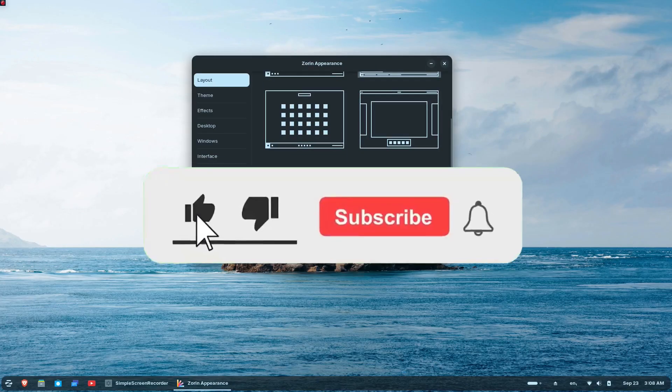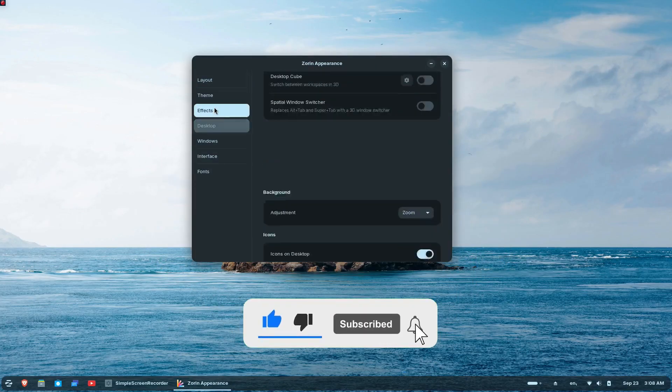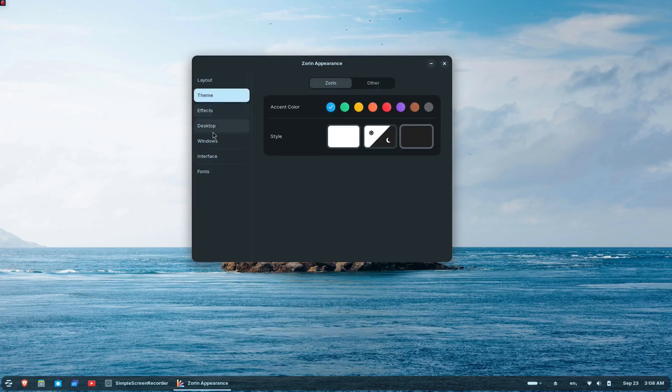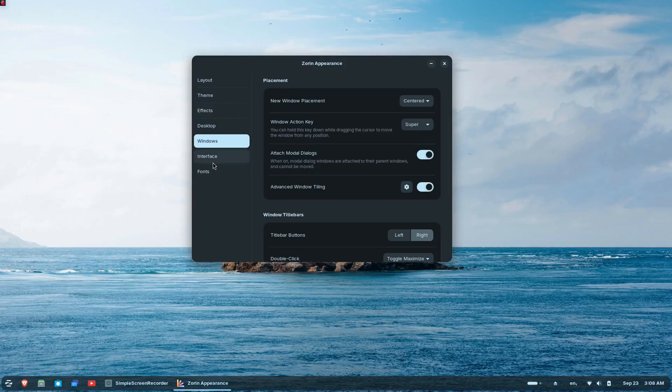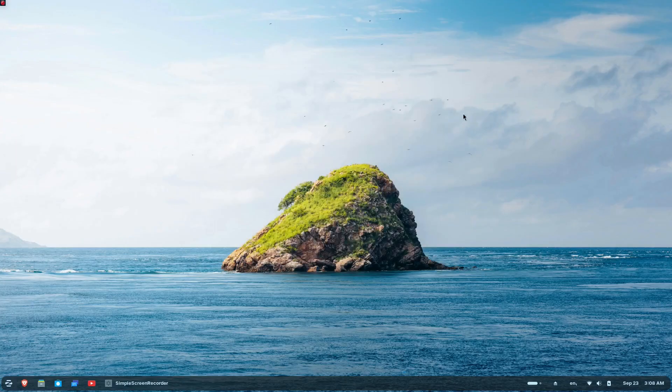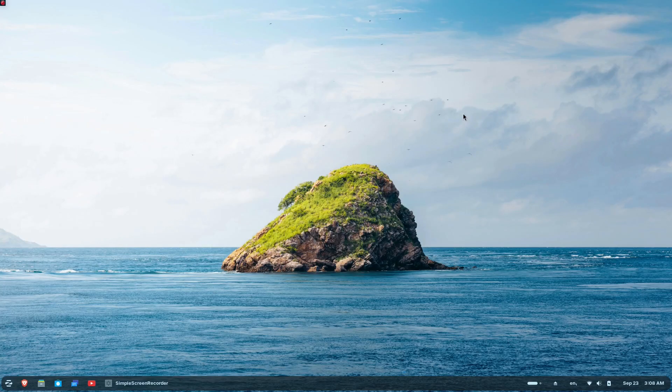Remote login with RDP is now supported, allowing you to connect to your user account when it's not currently in use. It's perfect for organizations wanting to use computers as remote resources.